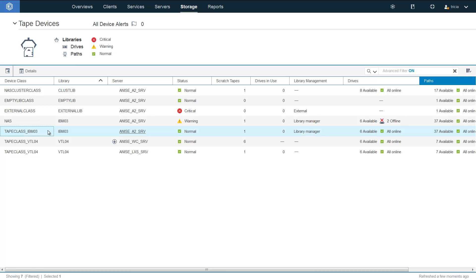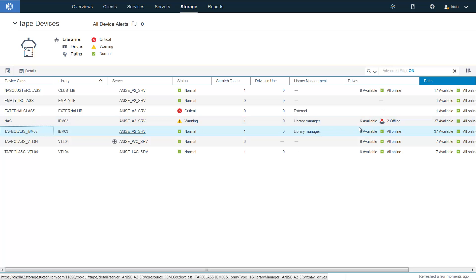Here we have the IBM 03 library. We can see that it does have six drives available and all of those are online. And there are 37 paths configured to this library, all of those which are online.